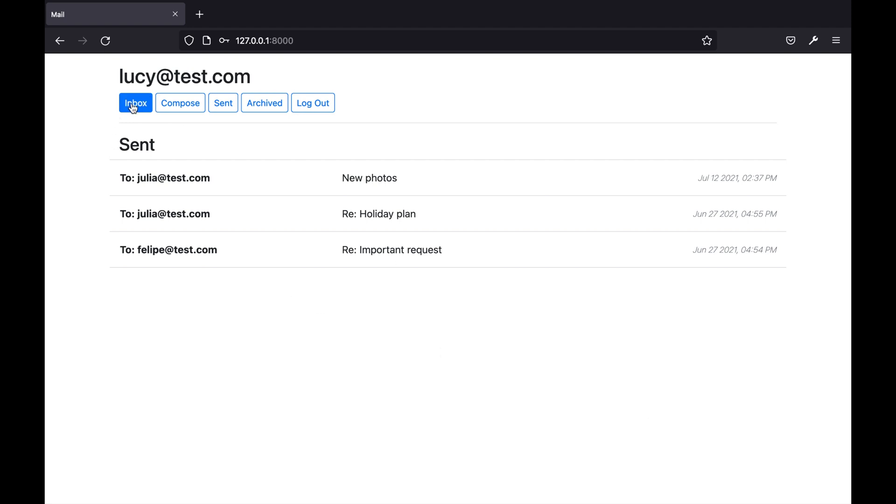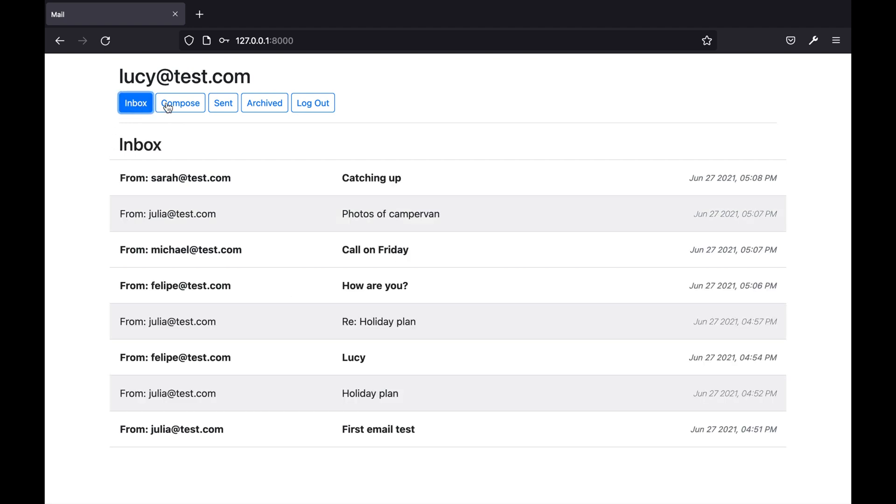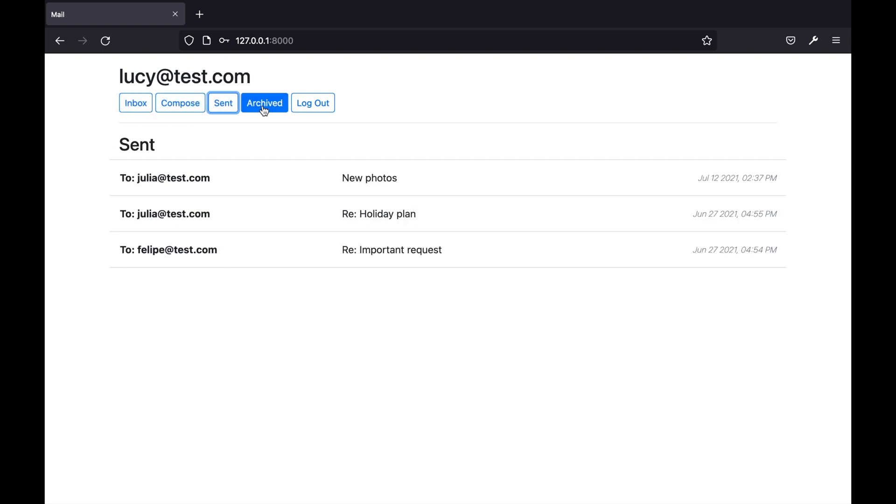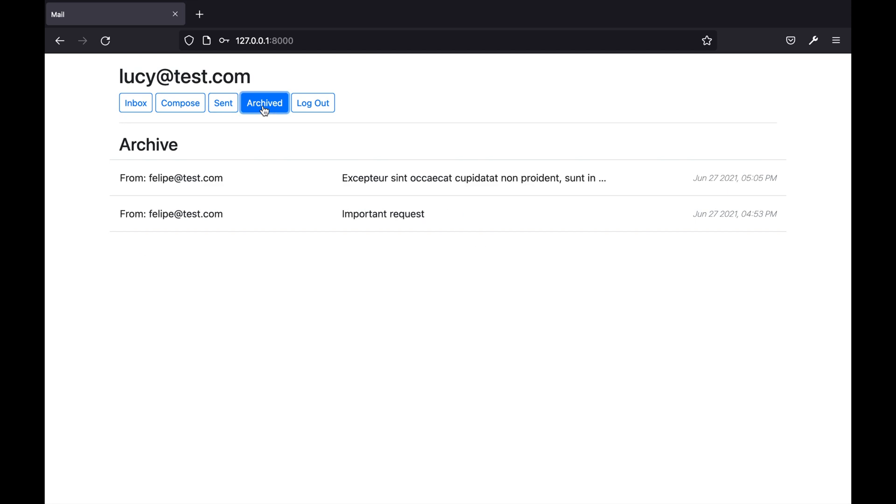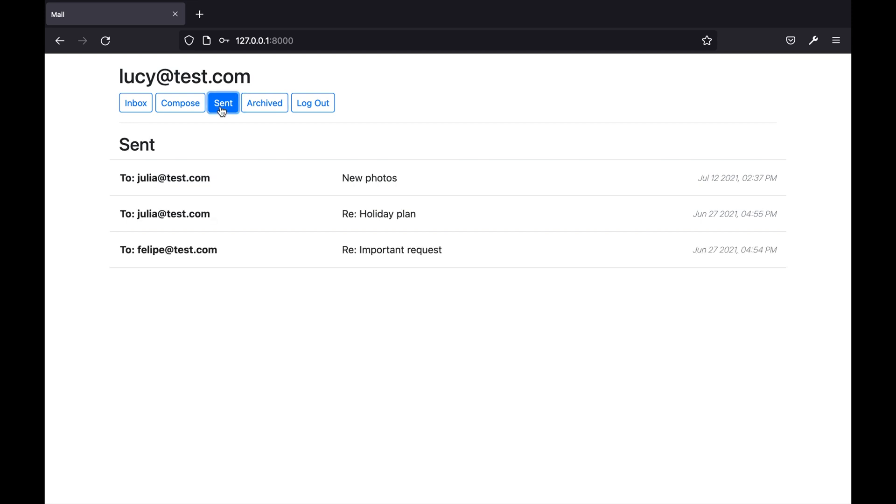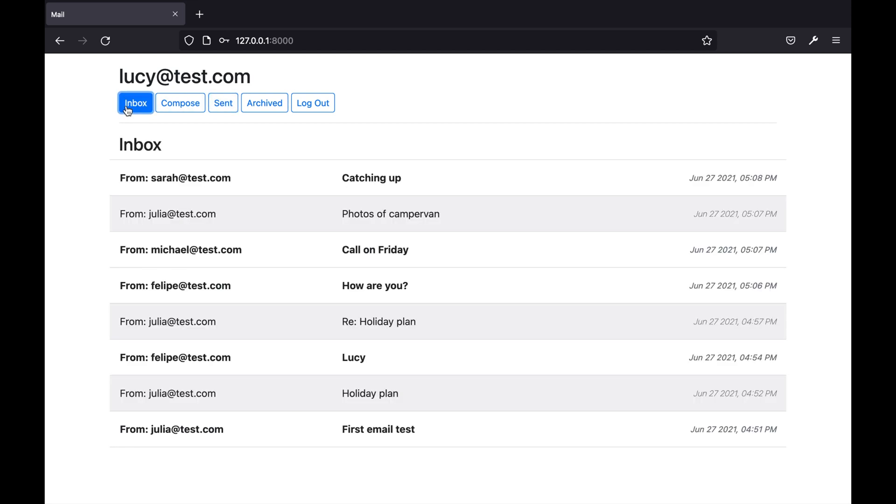If we click on the buttons for inbox, sent and archived it will load the appropriate mailbox and there are a number of actions that are happening in the background. Each time I click one of these buttons I am making a get request to request the emails for that particular mailbox.